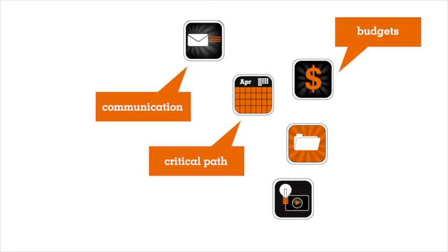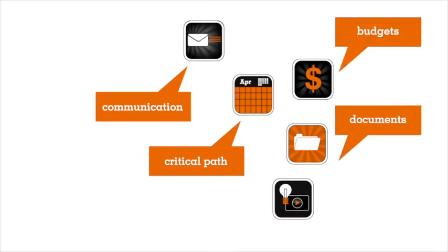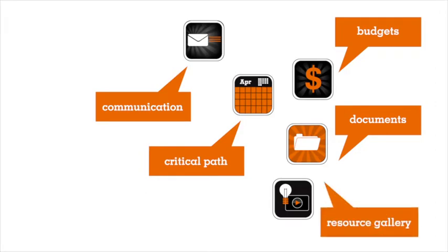Easily track your costs and expenditures. All project documents are at your fingertips. And our online resource gallery has trusted sources and information to help you make decisions.